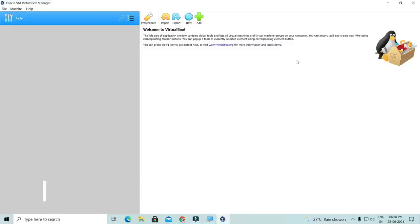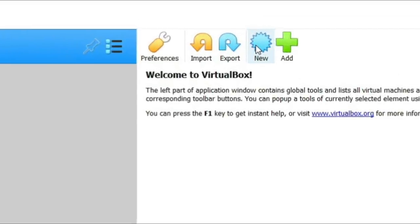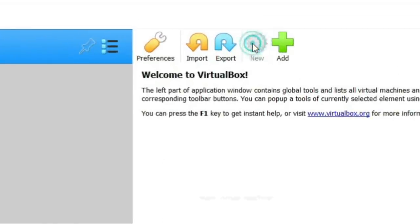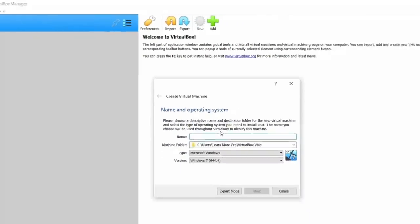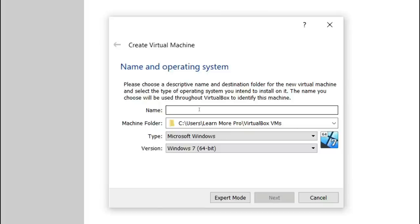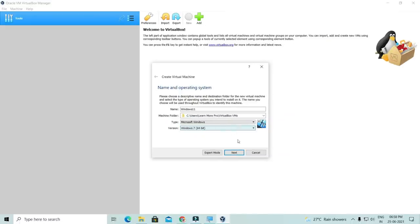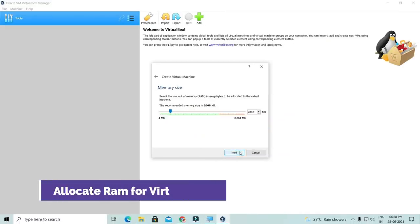You will need to click the New button above. After clicking on the New button, a box will appear in which you have to write the name of what you want to install. I want to install Windows 11. You don't need any other settings — no version selection or anything. You just need to install Windows 11.